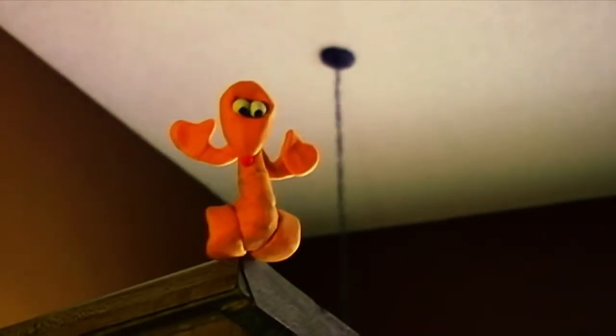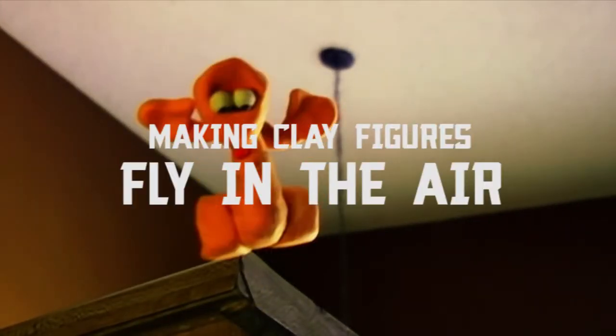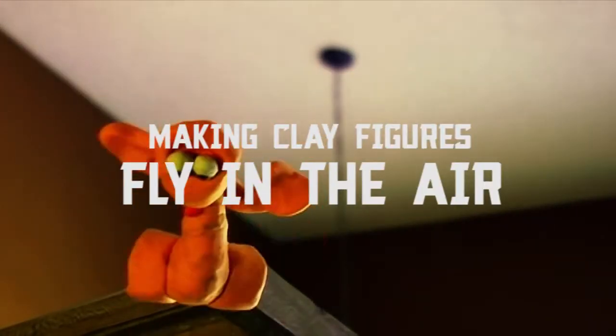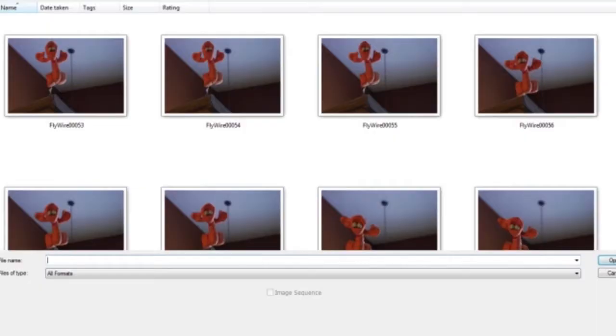Hey everyone, this is Vic. I'll be showing you how to do wire removal in Photoshop.